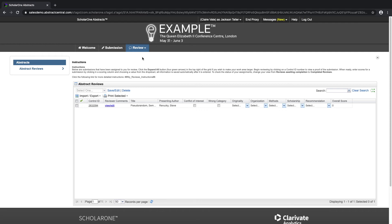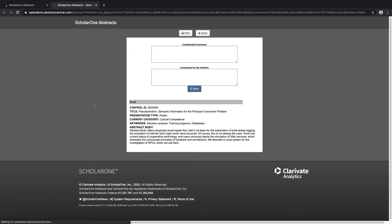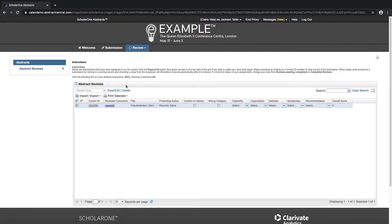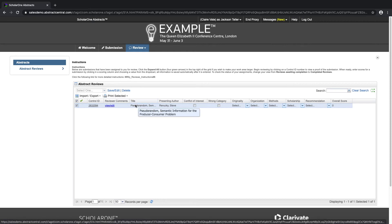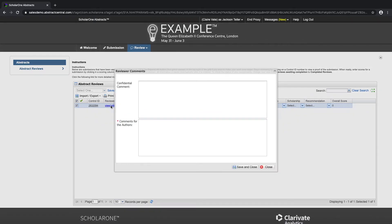Once an assignment has been completed, a green checkmark will appear on the left in the first column of the grid. By clicking on the control ID, the reviewer is able to view the proof of the abstract. By clicking on the View or Edit link, they're able to leave confidential comments to the admin or comments to the authors. These comments do not have to be required, such as the confidential comment here, but they can be required, such as the comments for the authors in this case.